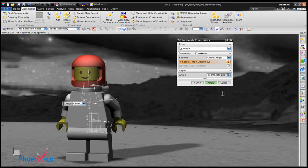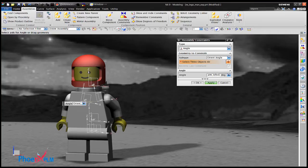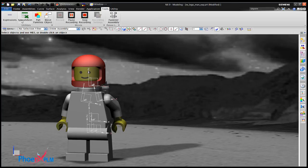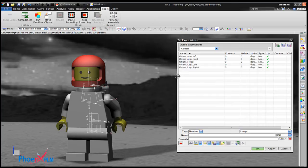It is a good idea to name the variables. Here orientate arm left is set to zero. Expressions have been added for each arm and leg joint.